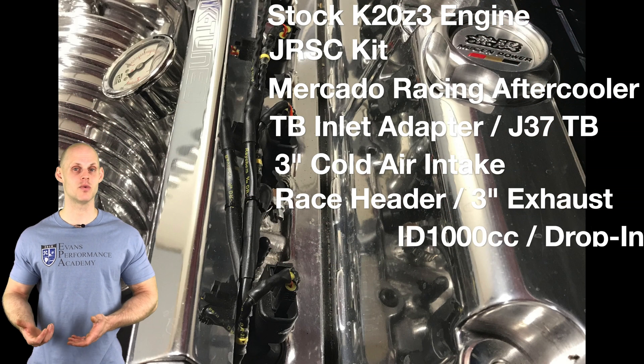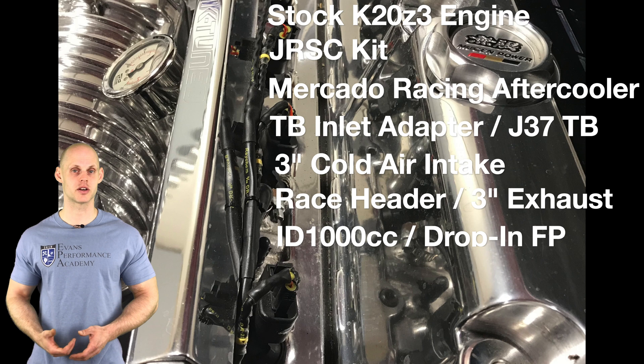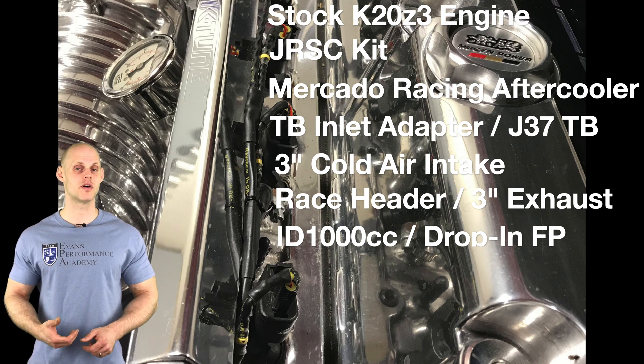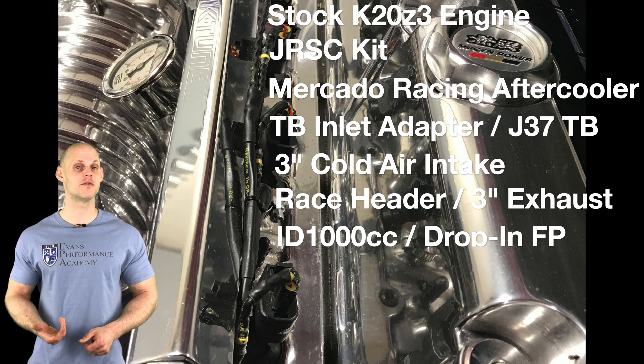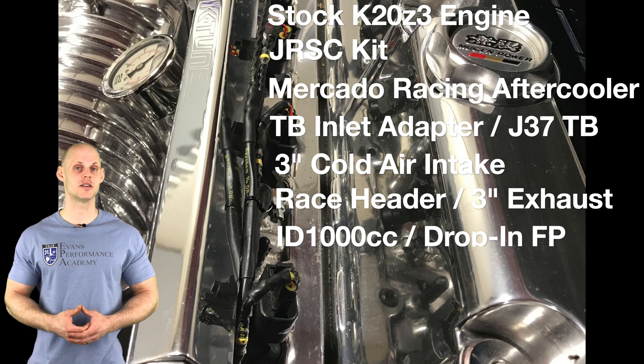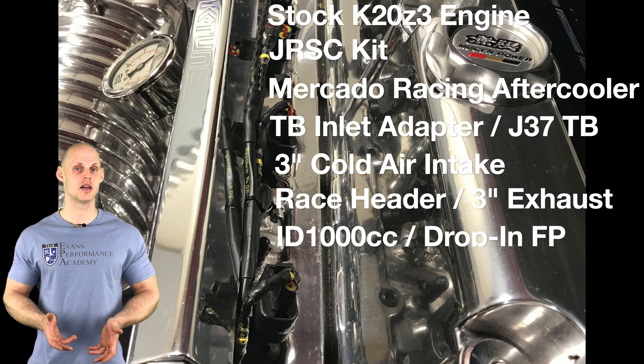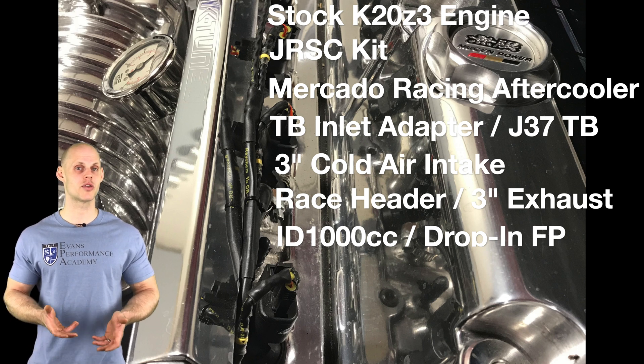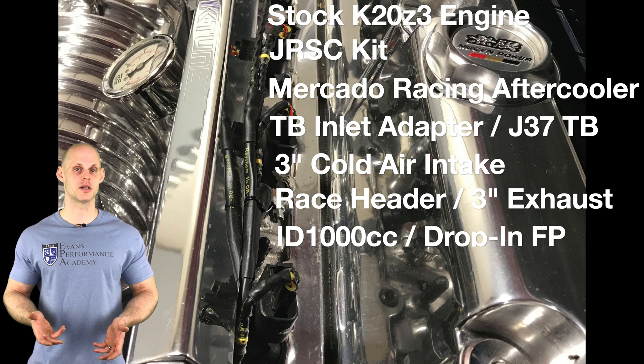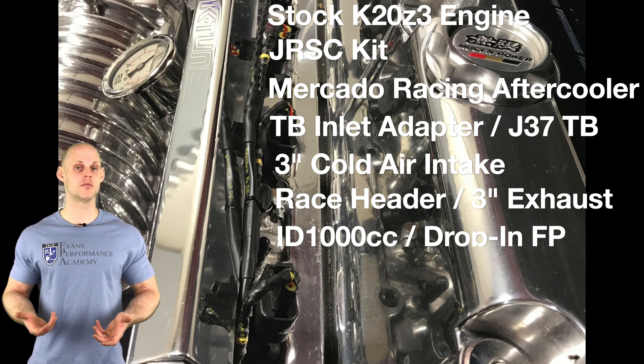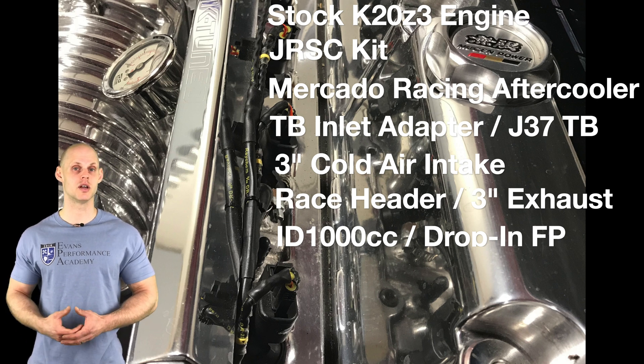Now on the fuel system side of things, we find we have ID 1000cc injectors, a drop-in fuel pump, we have a Hondata plug and play 4 bar MAP sensor. We're going to be tuning this using Hondata Flash Pro on 93 octane. Now the supercharger has been pulleyed anywhere between 13 to 15 psi boost, so we'll see ultimately what kind of boost we end up with once we start to tune it.